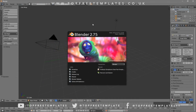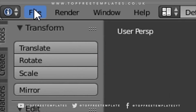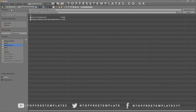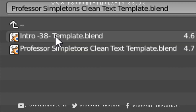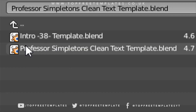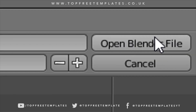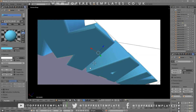Once you open up Blender, this will be the page that you will see. To open up your intro, just go to File, then Open, and find wherever you saved your intro. I saved mine on my desktop in the Blender Intros folder. Click on it and then click Open Blender File — now you've opened up your Blender intro.